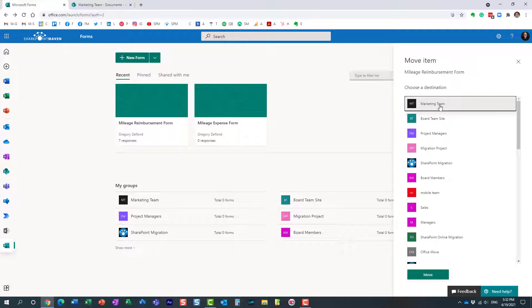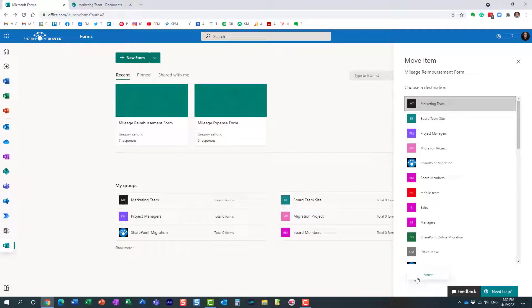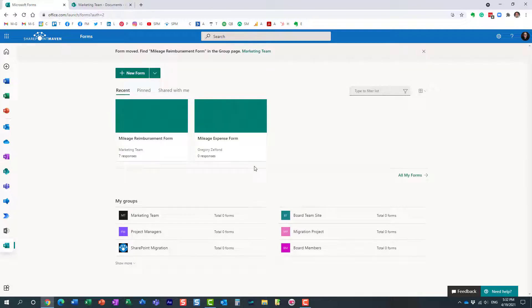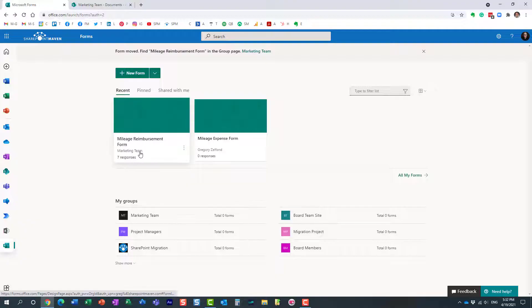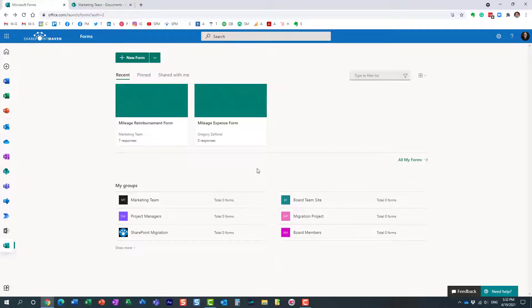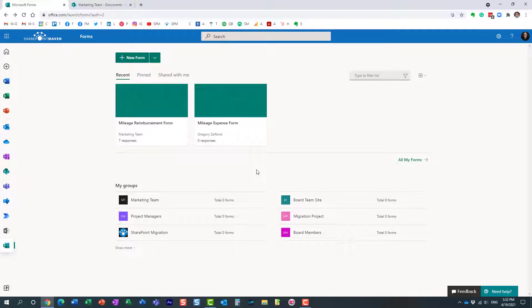Let's proceed with marketing team. I'm going to move it to a marketing team right here. And what happens now, the form has been moved. As you can see it's now residing on the marketing team. What that means is that anyone who is part of this particular team can now manage the form and adjust the look and feel, et cetera.